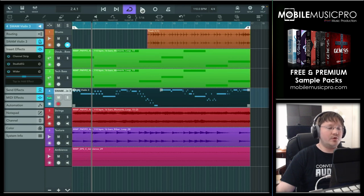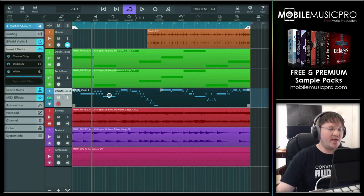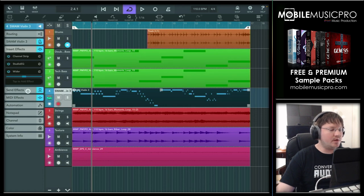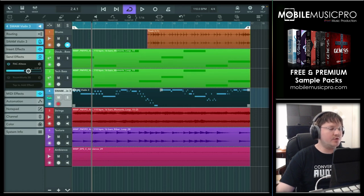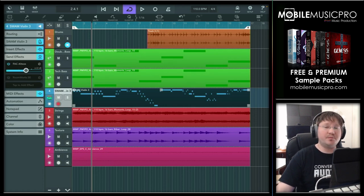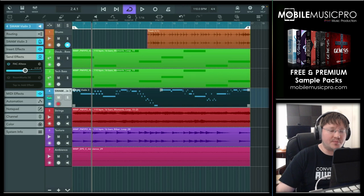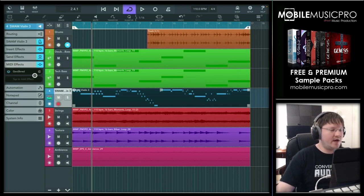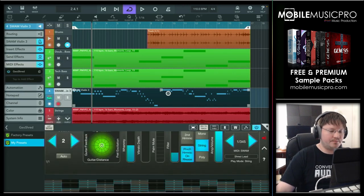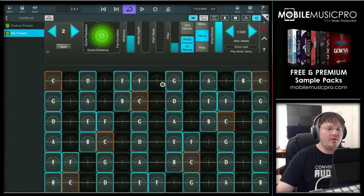Now as you heard, there was some additional processing on that violin including things like a Studio EQ, the Wider plugin, and a beautiful FAC Alteza, which is pretty much one of the best reverb apps on iOS. And then you can see in the MIDI effects here we do have GeoShred, as that is the app we used to play in all that MIDI.